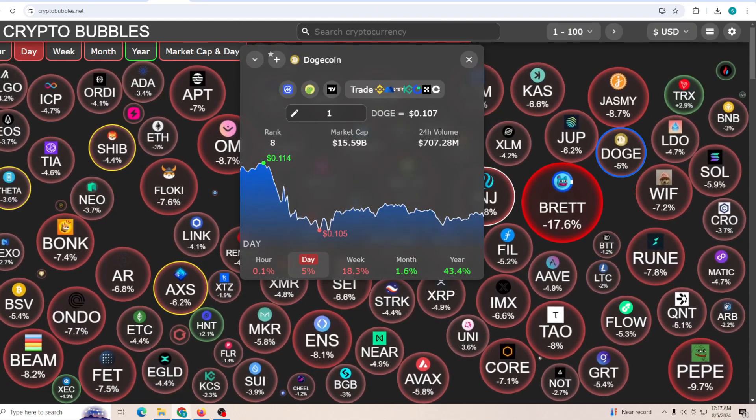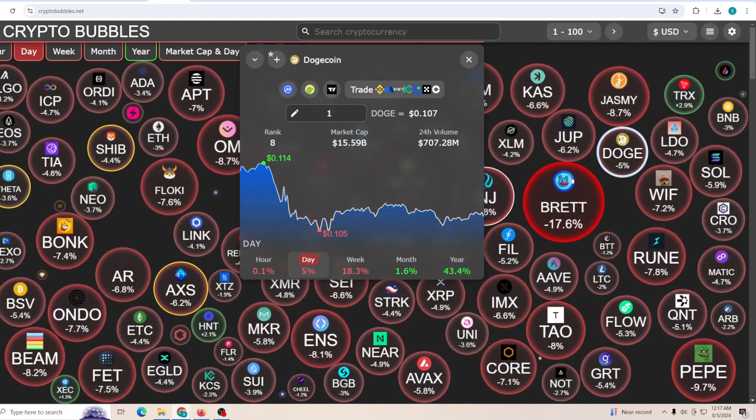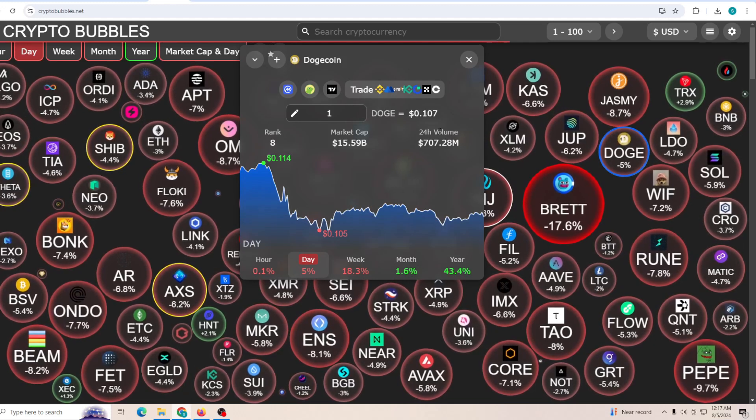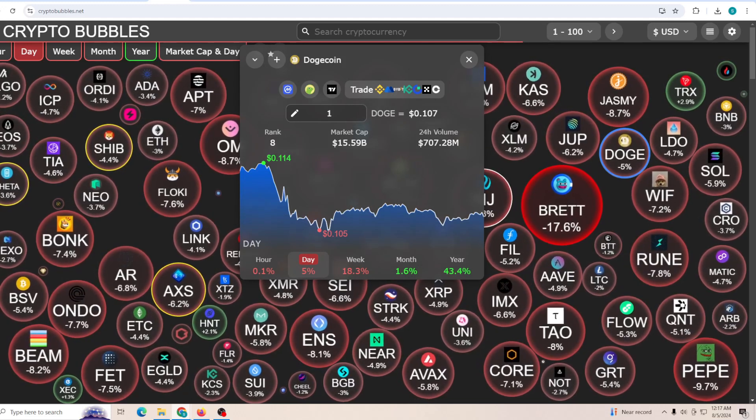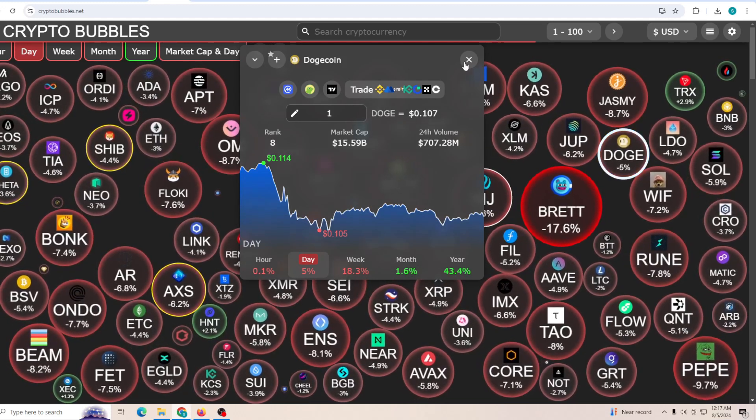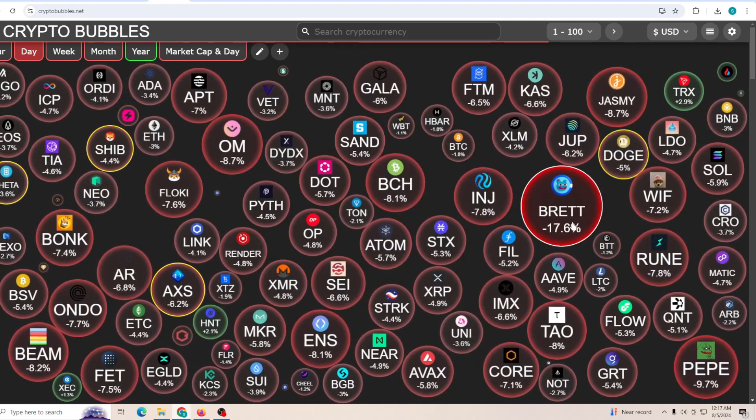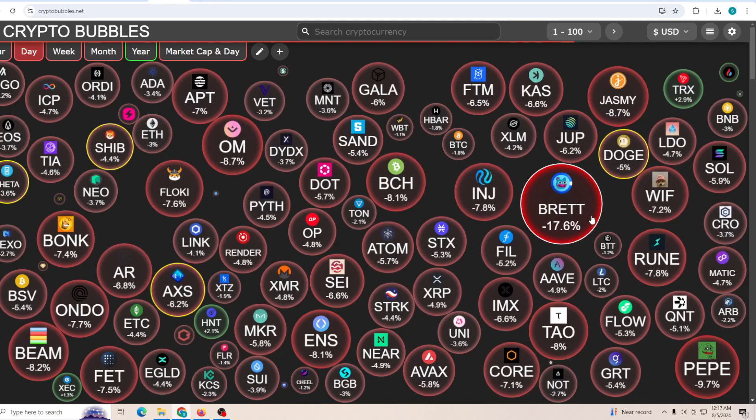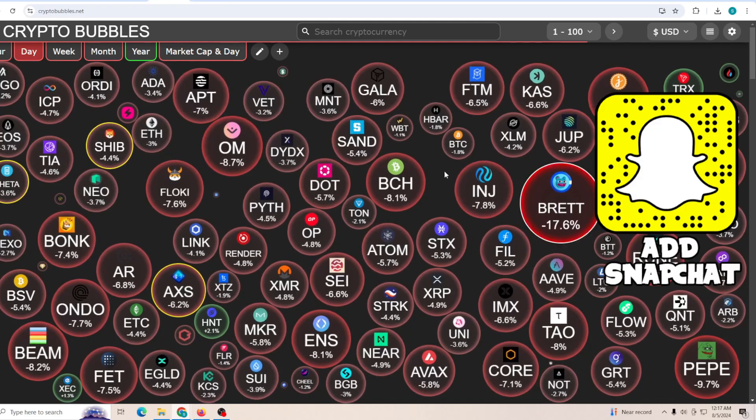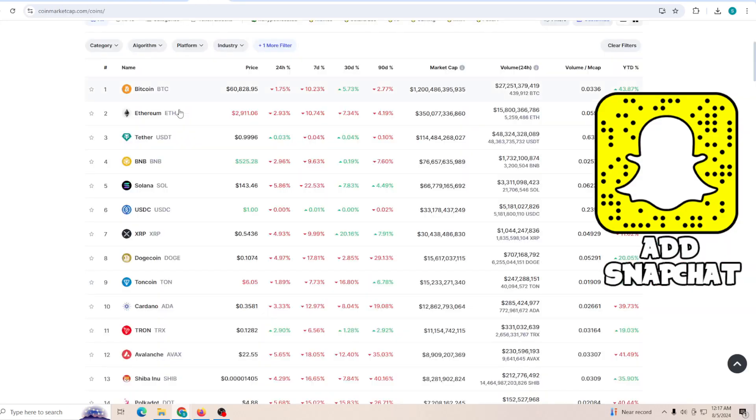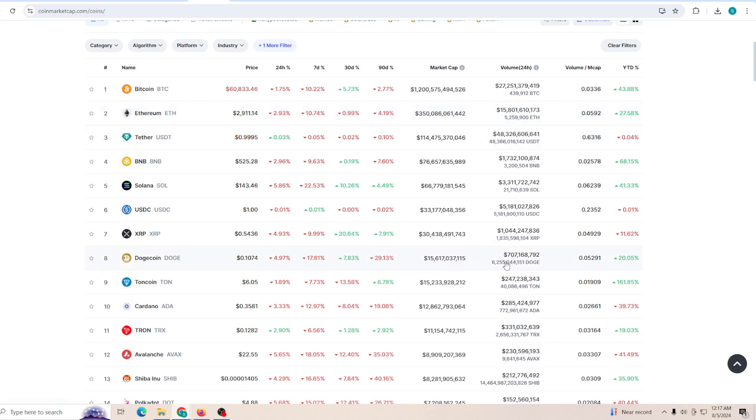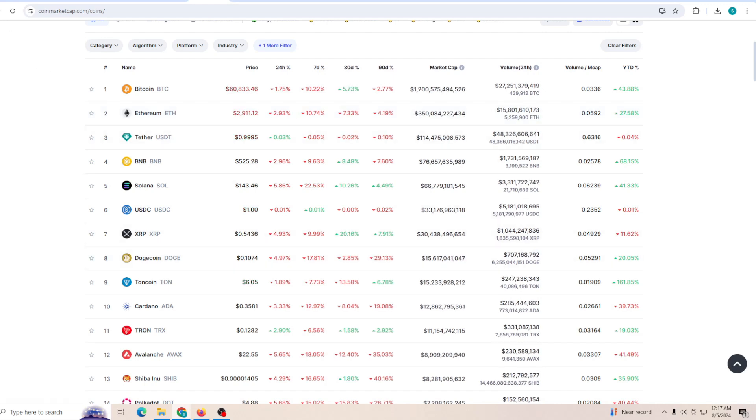If we talk about Dogecoin specifically, it has lost the 11 cent support, falling below it. At the same time, you can see most of the meme coins are in quite a big red. But if we talk about Bitcoin, it is actually holding quite well above 60k, not falling below it.